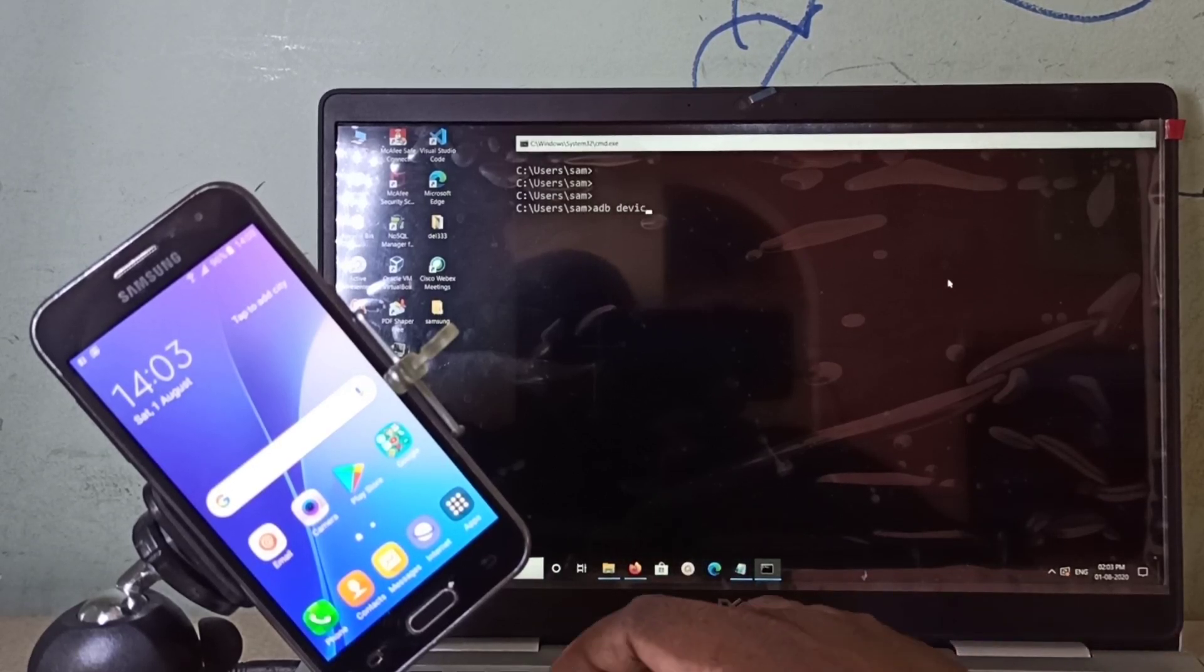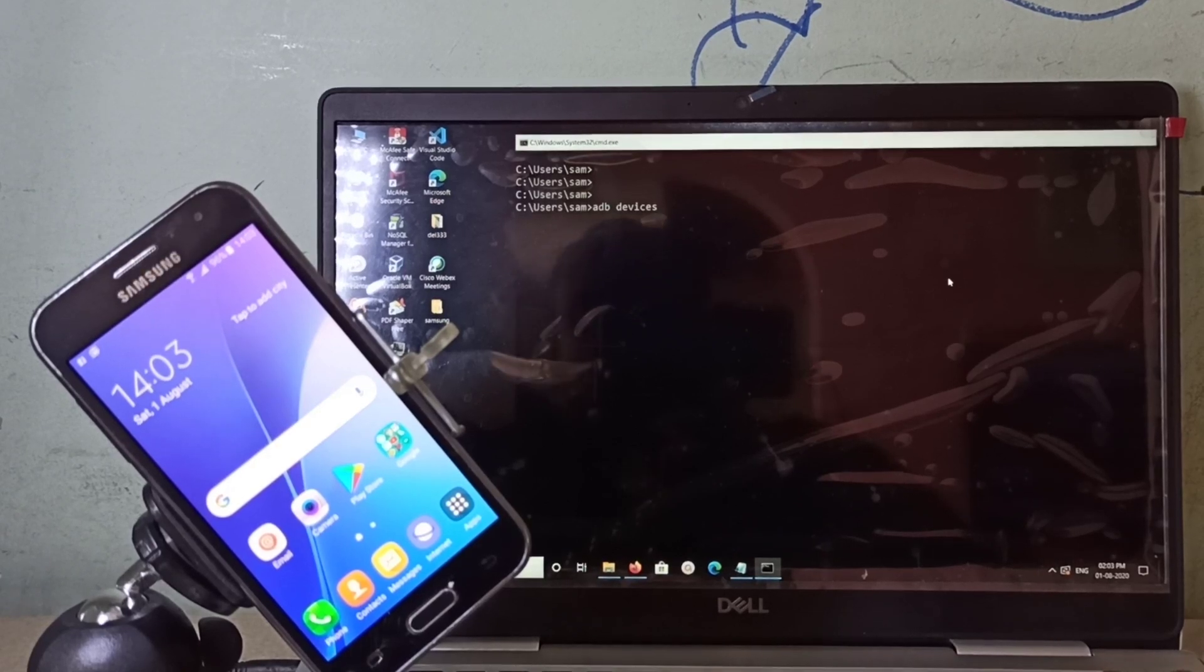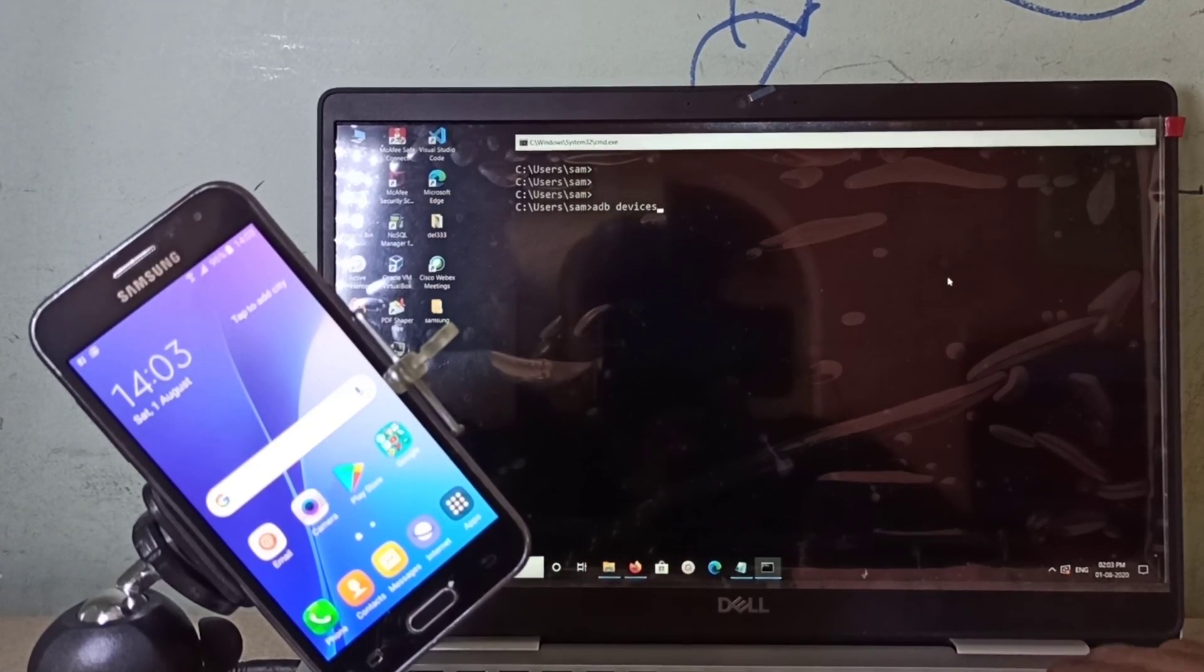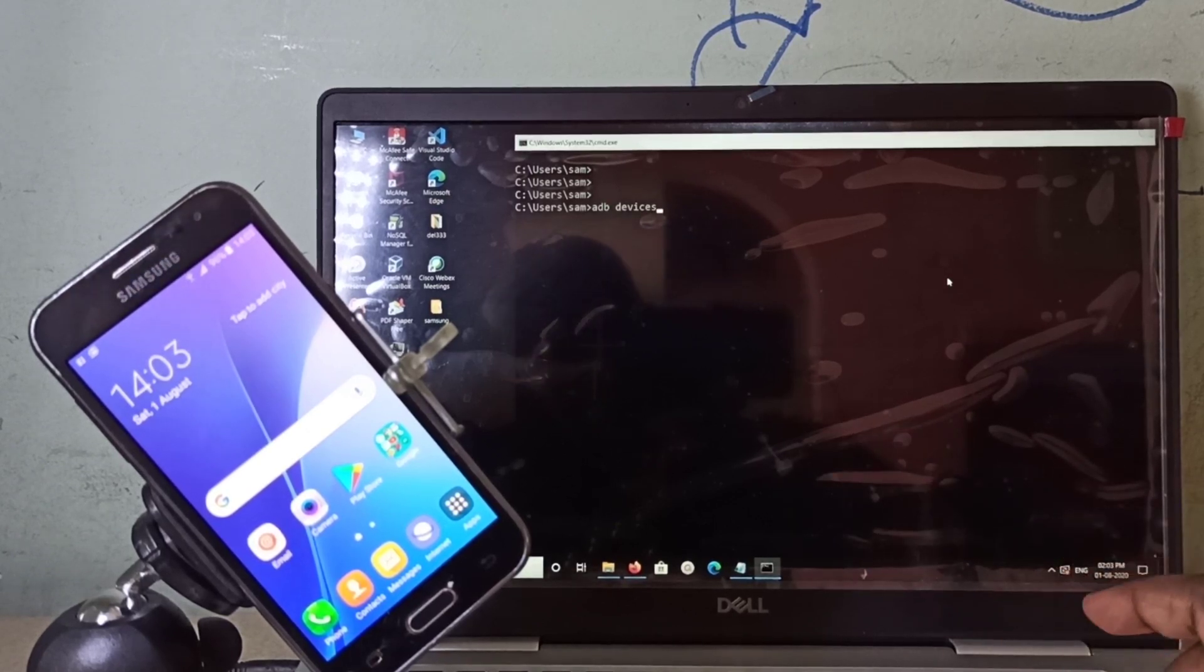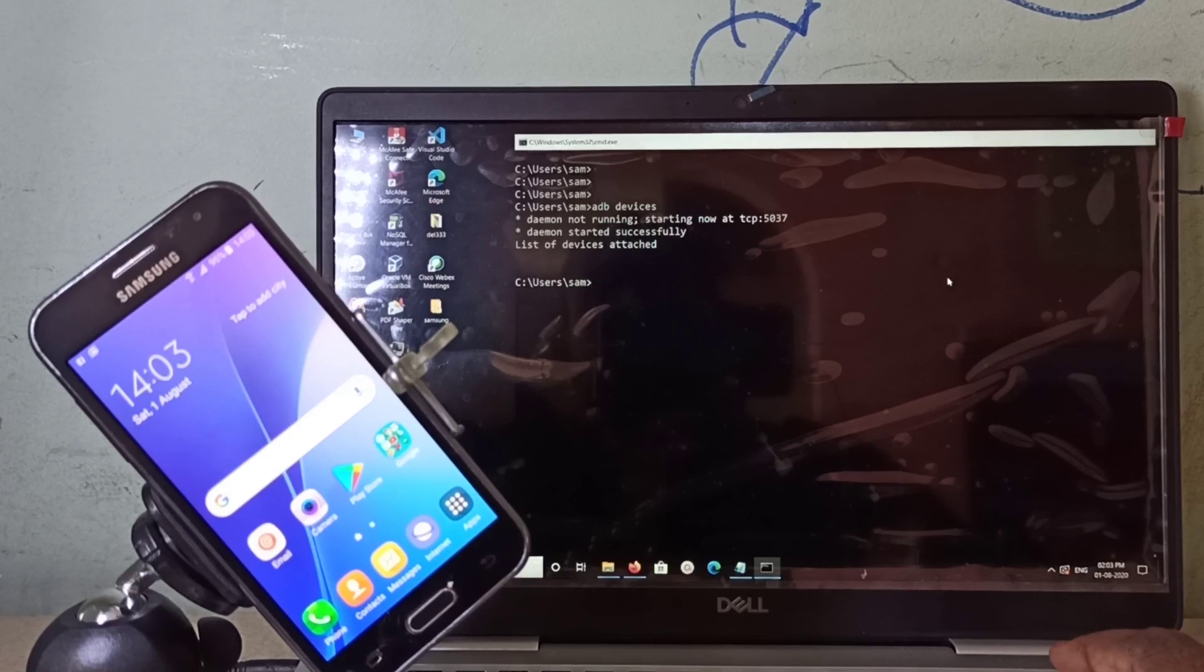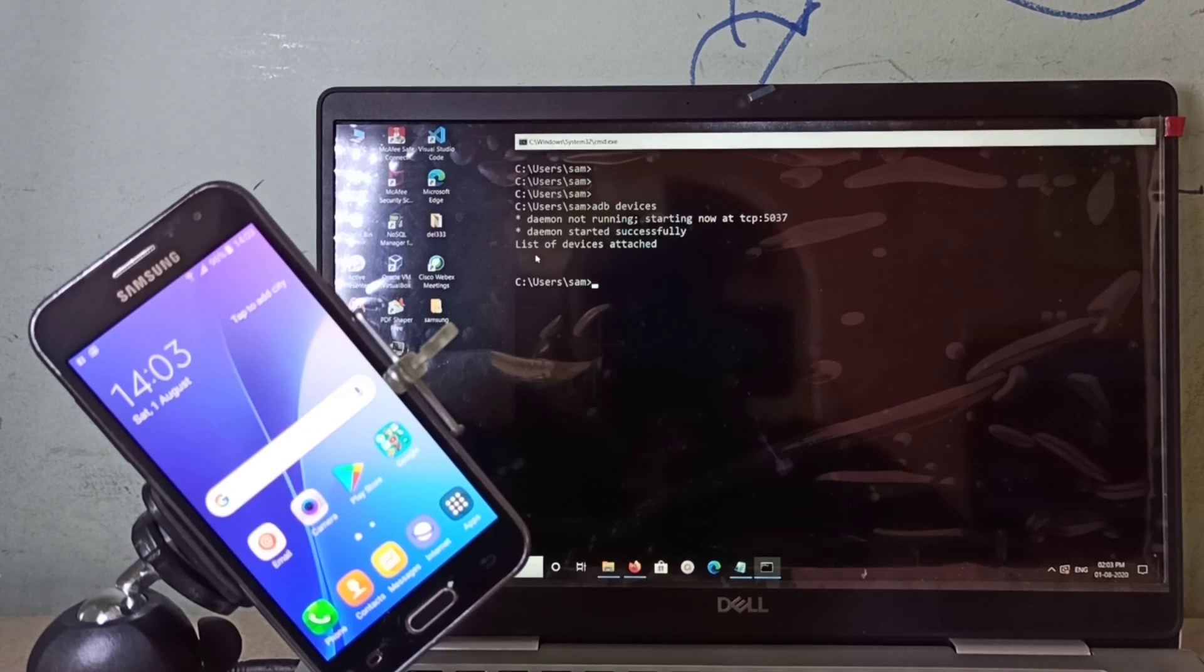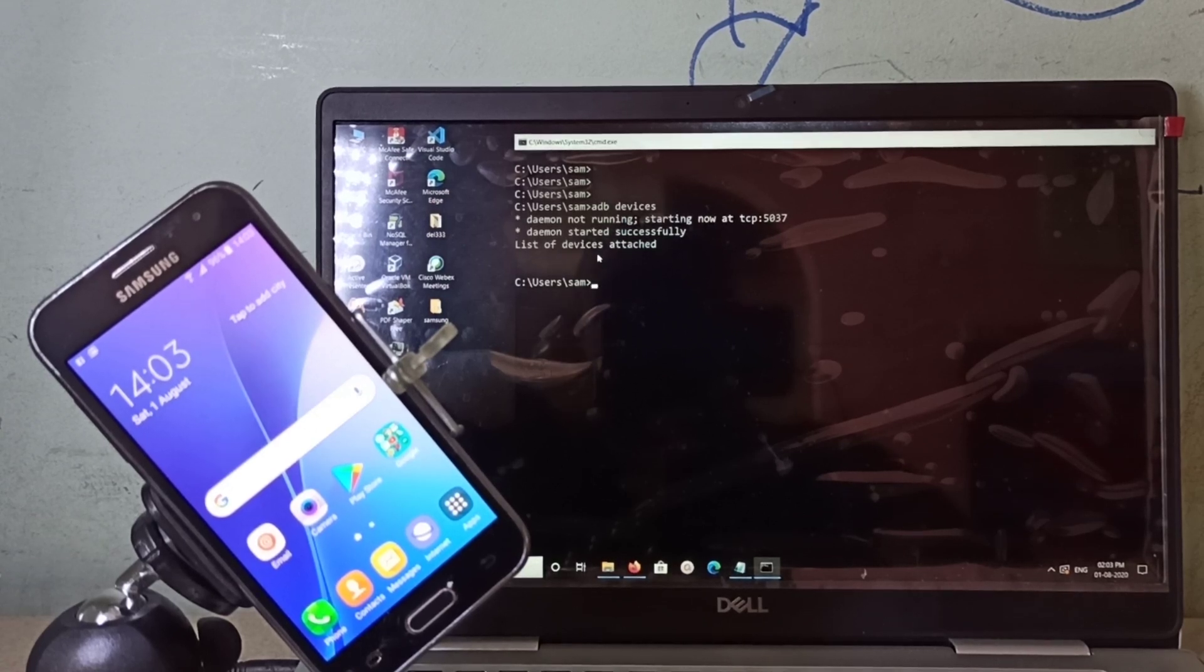This command will list all the connected devices, all the devices which are connected to this PC. You can see it started a daemon on this port and is showing an empty list. There is no device connected.